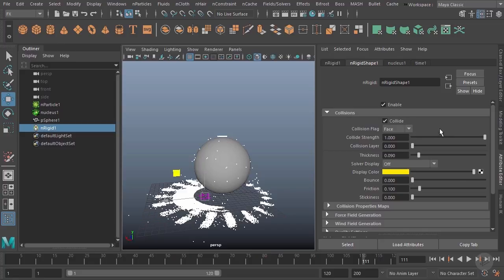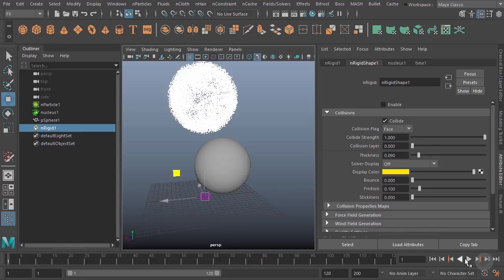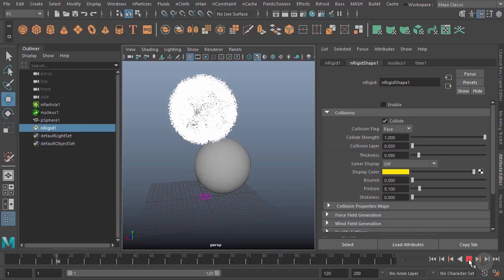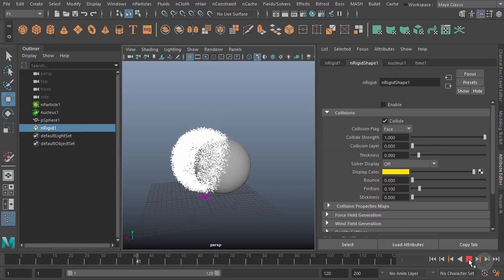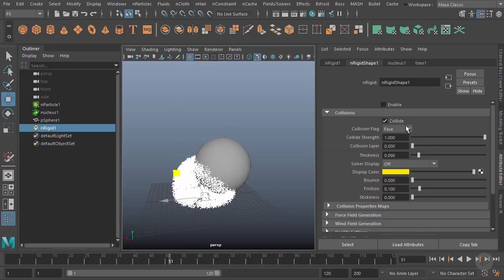I'll go ahead and do that just to keep things a little bit simpler. Just as with everything else we've seen in our N particles so far, we do have an enable or disable. Turning that off, you can see it'll fall right through it. Let's go ahead and turn it back on.